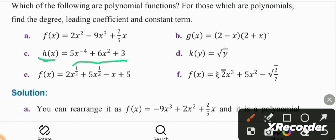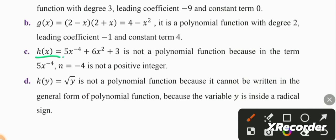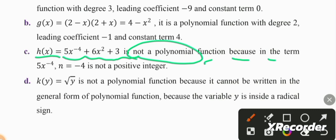This function is 5x raised to the negative 4 plus 6x squared plus 3. The exponent negative 4 is not a positive integer, so h of x equals 5x raised to the negative 4 plus 6x squared plus 3 is not a polynomial function, because in the form 5x raised to negative 4, the exponent negative 4 is not a non-negative integer.